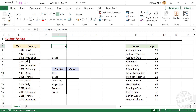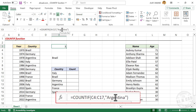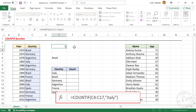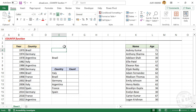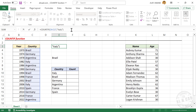Now if you want to know how many times Italy has won the World Cup, modify this formula by replacing Argentina with Italy. The formula returned 2, meaning Italy has won two times. Back to the formula — you can see that the second argument of the COUNTIF function, the criteria, is hardcoded, and Italy is the criteria here.